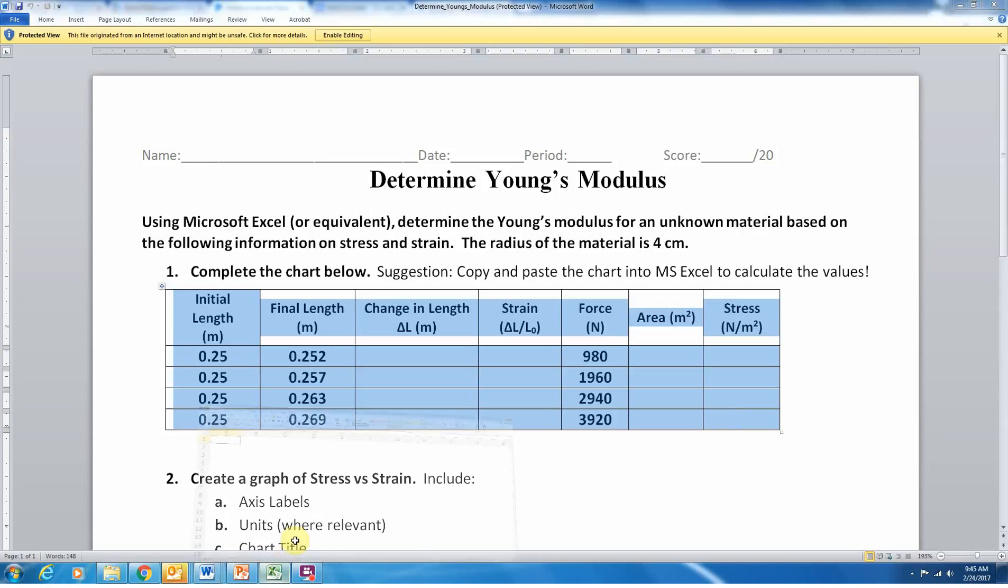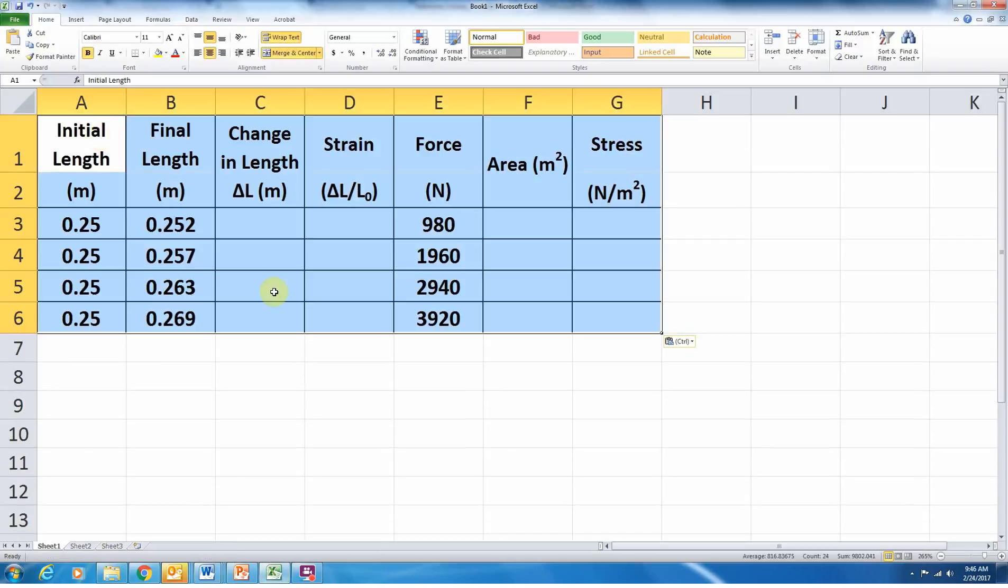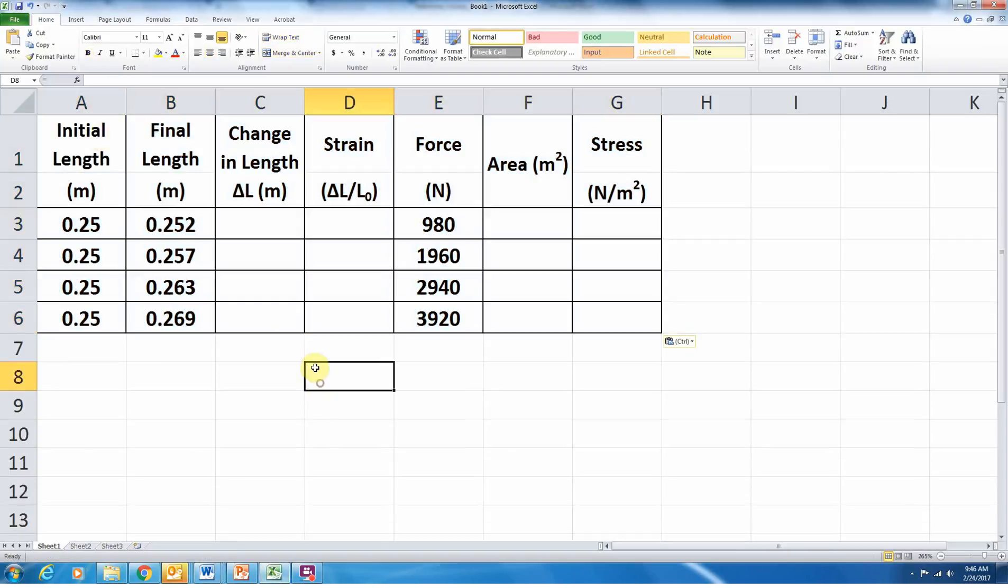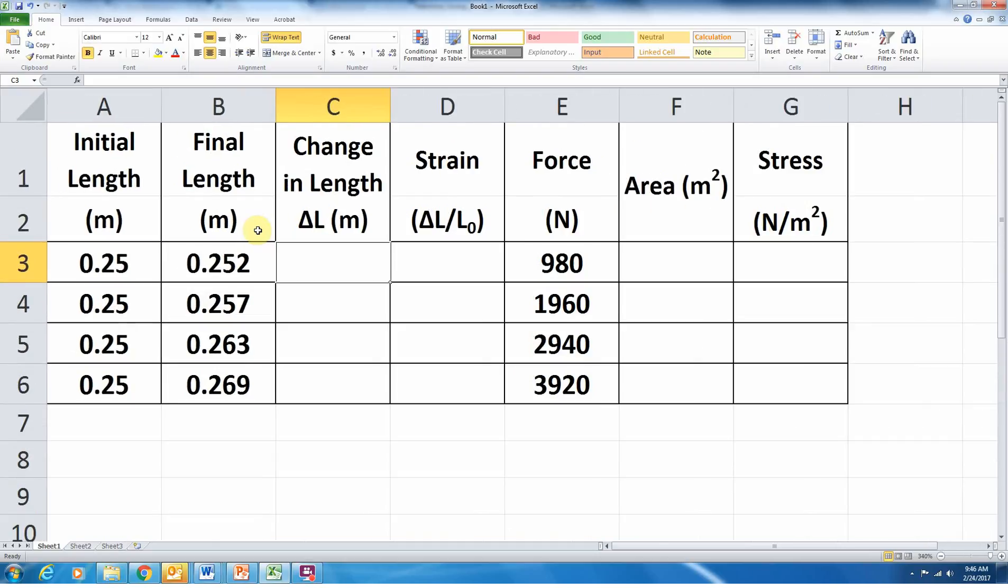So I'm going to start off. I'm just going to copy and paste this data table into Excel. So here we are. We have the data table in Excel, and now I'm just going to go through and start calculating values. I'm going to try to use Excel's calculating abilities to alleviate some of the manual calculation you might normally have to do.